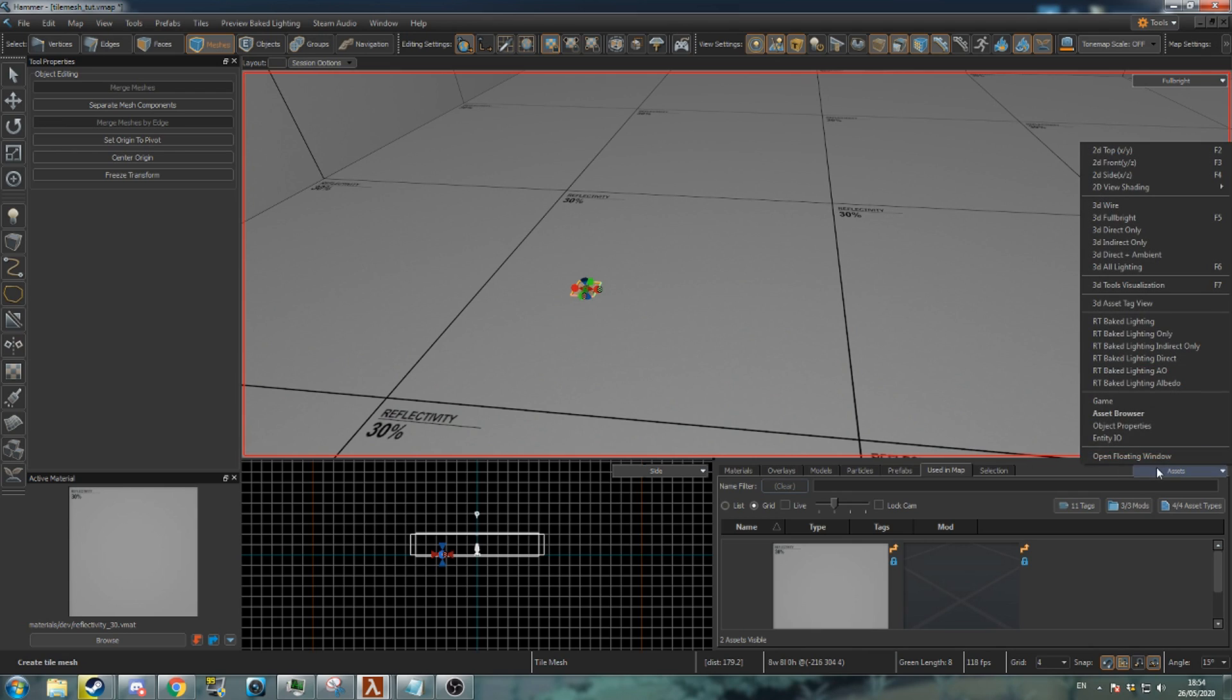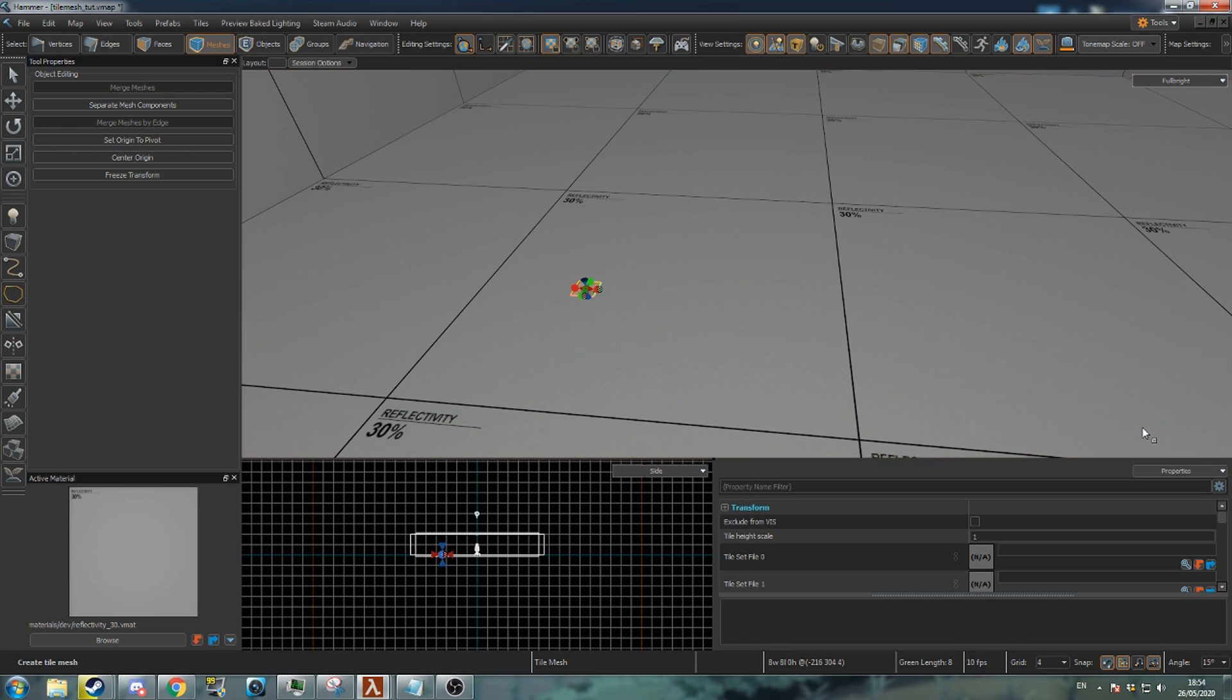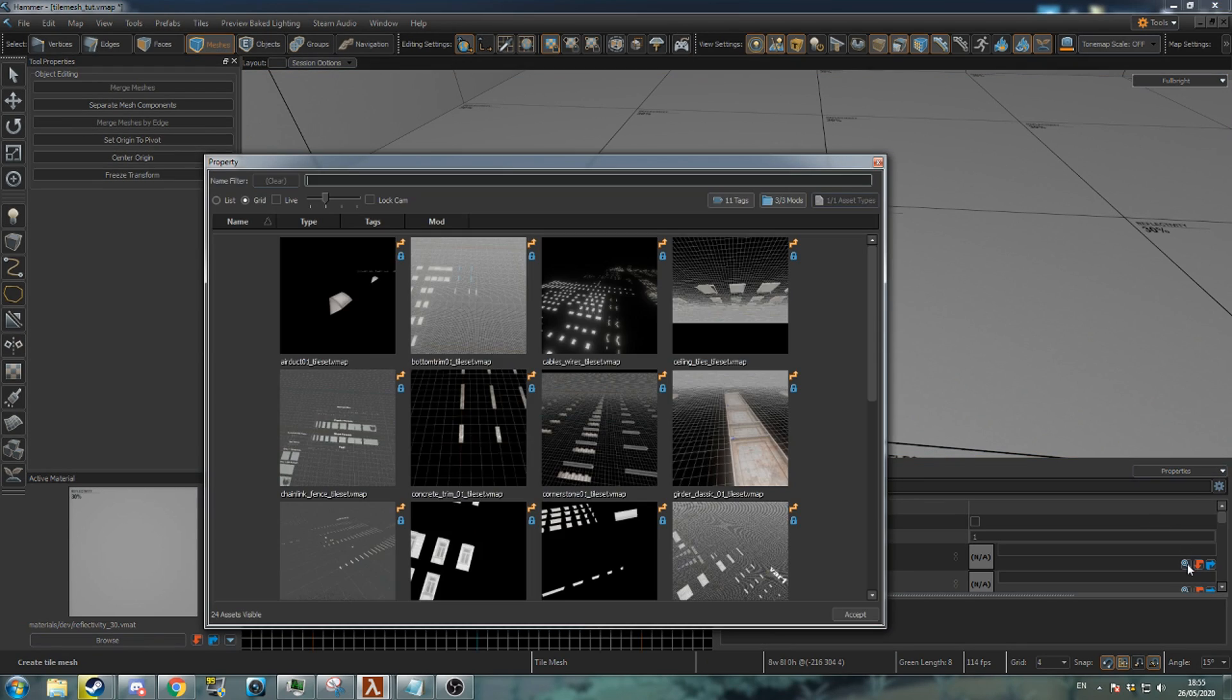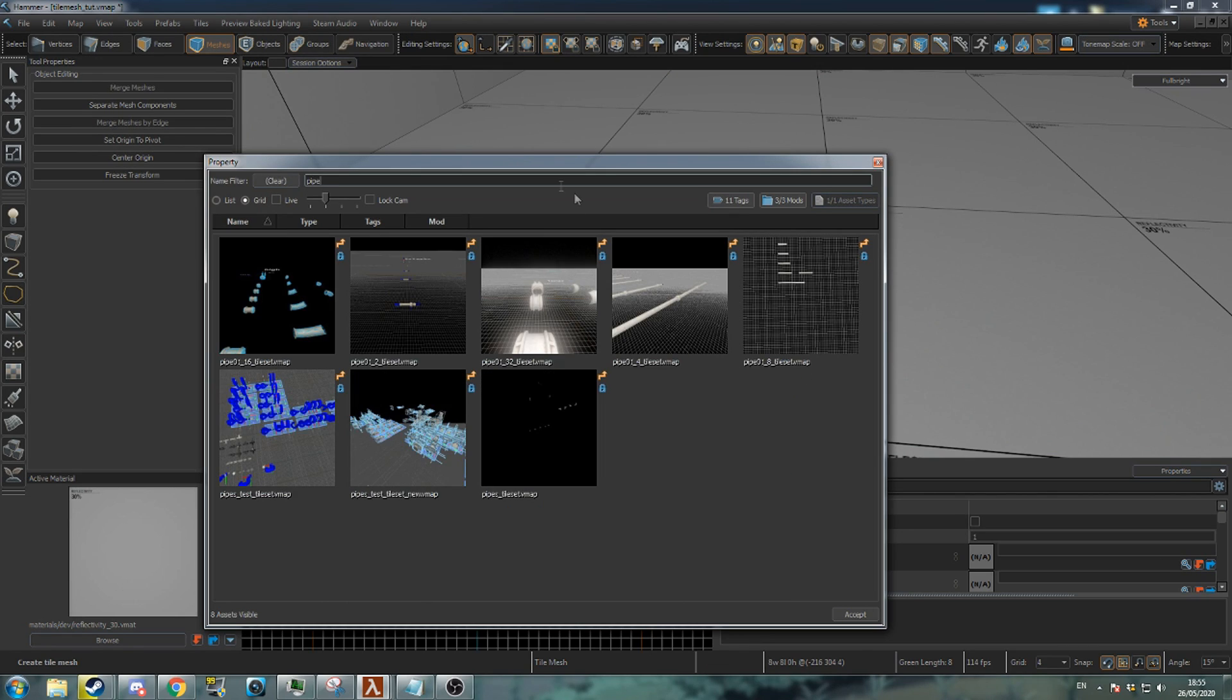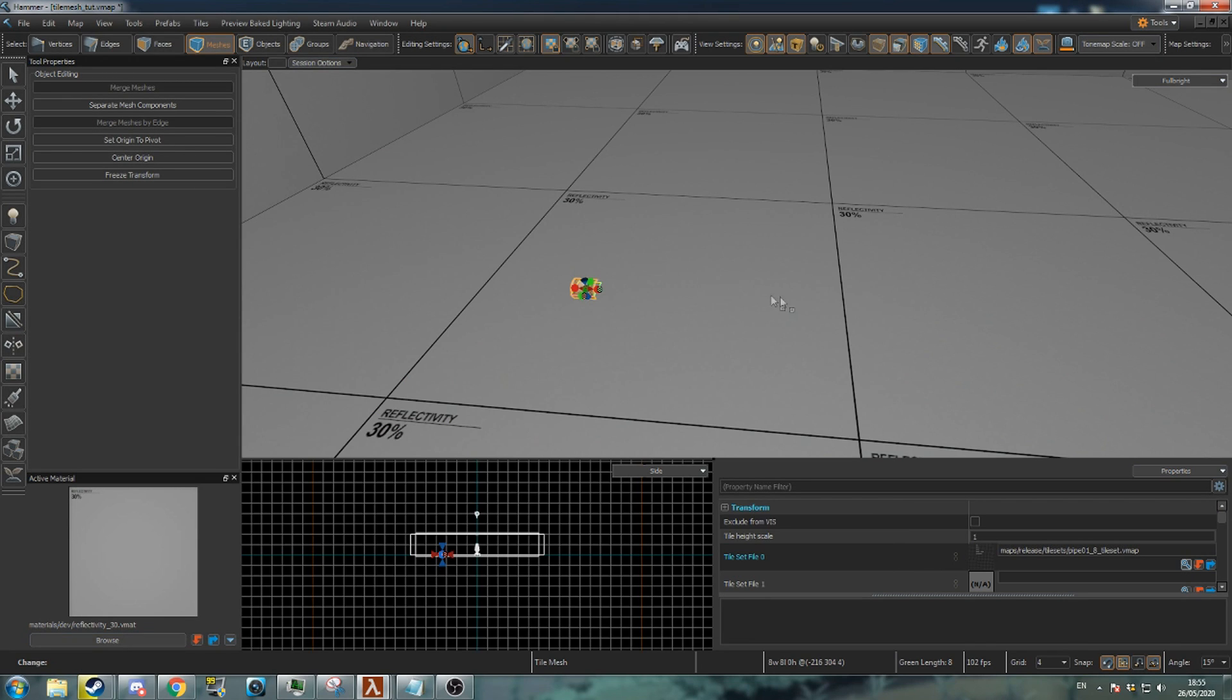Switch one of your panels to object properties mode. Go to tileset file 0 and click the browse icon. Search for pipe. Select pipe 018 tileset. This indicates that this tileset is 8 units wide.